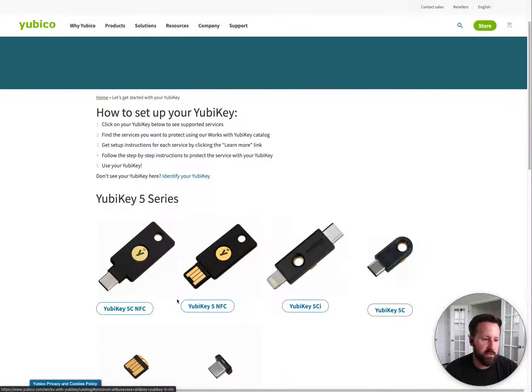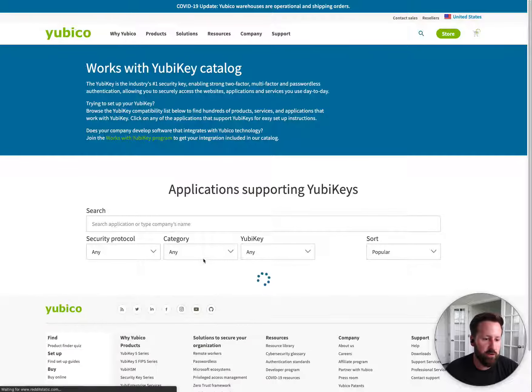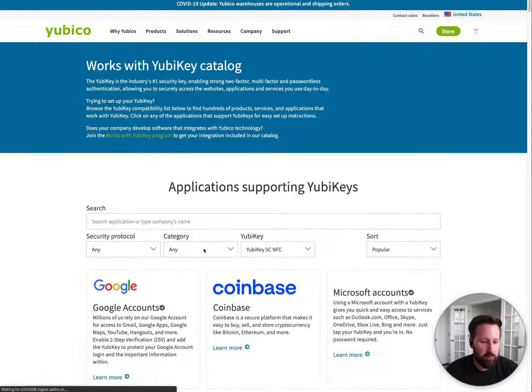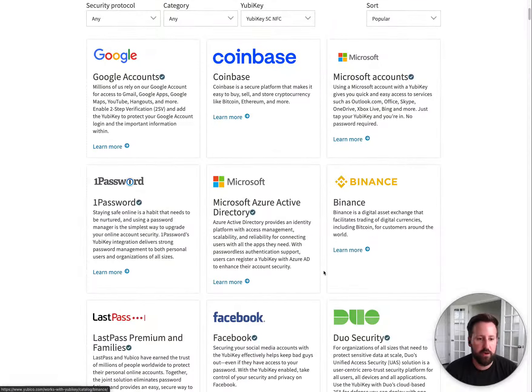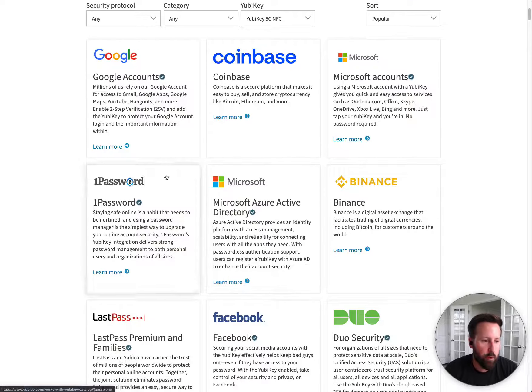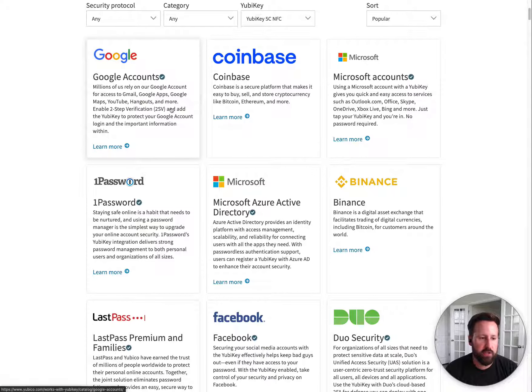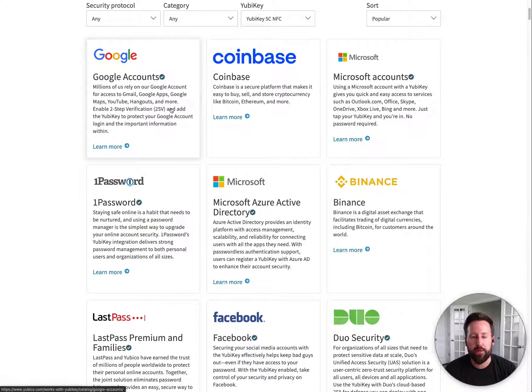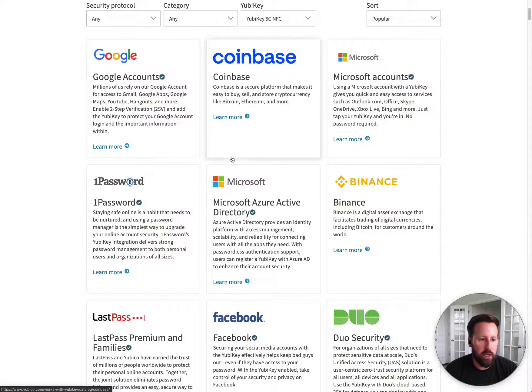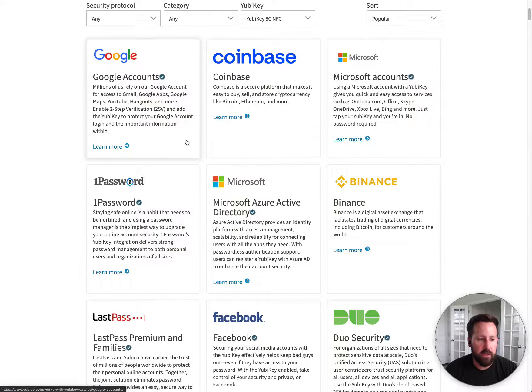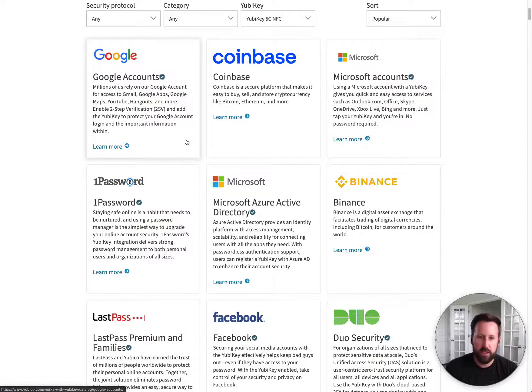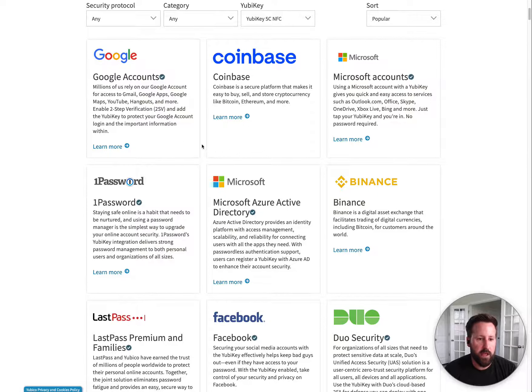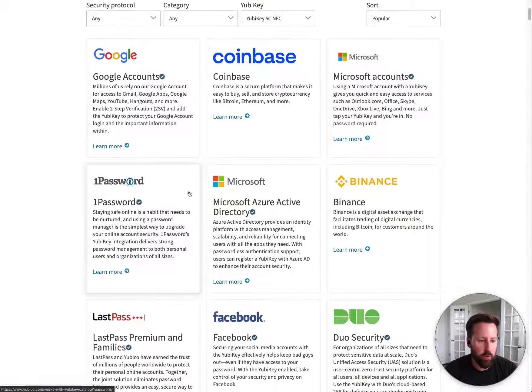And here's the website. If you go to the actual product, it shows all of the services that it supports. You can use it as two-factor authentication instead of receiving a text message or using something like Google Authenticator. You can instead use this key and just touch it to prove you are who you say you are because you have the key attached and plugged into your laptop.